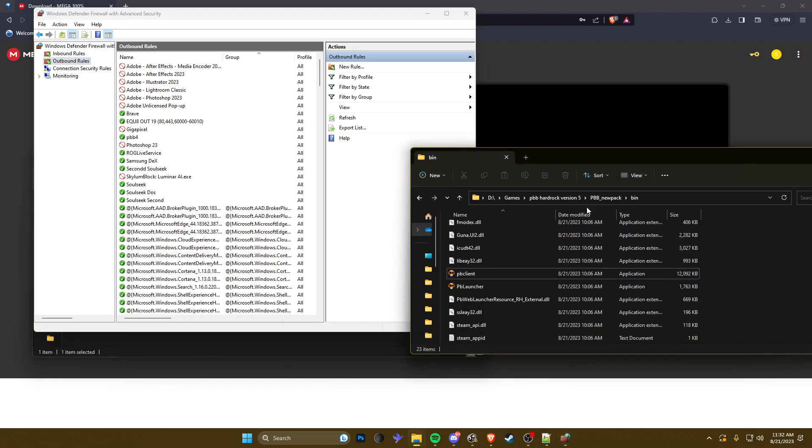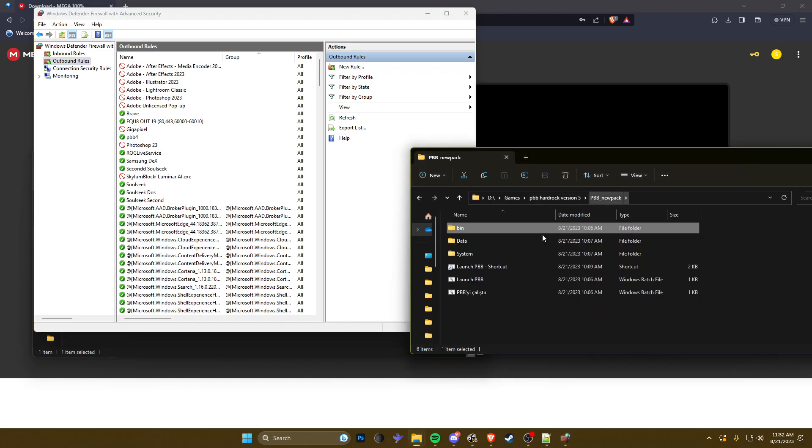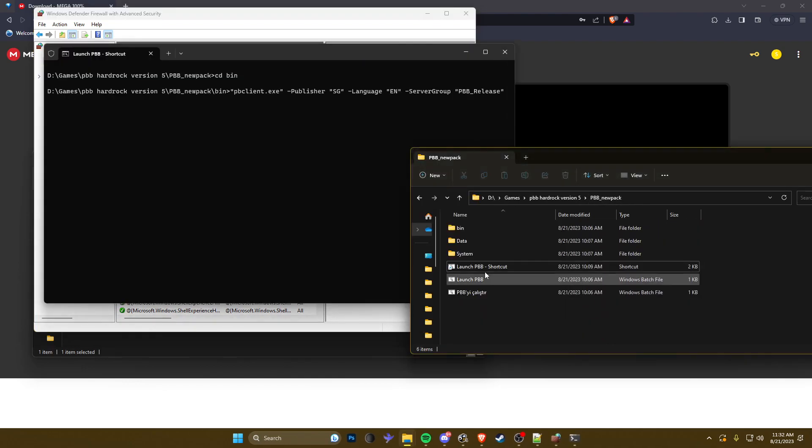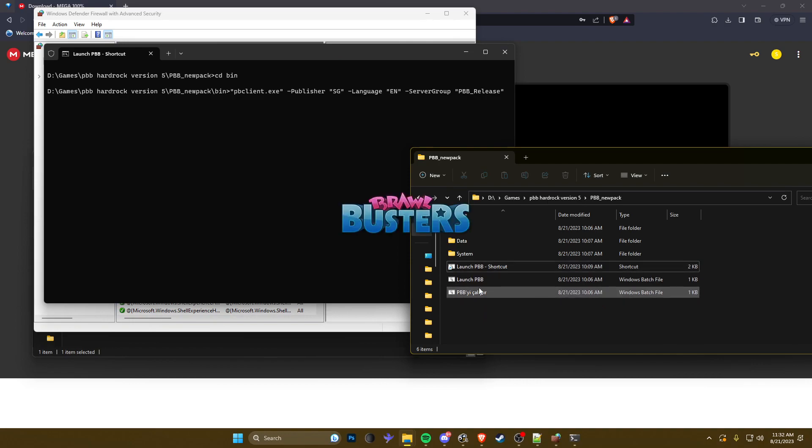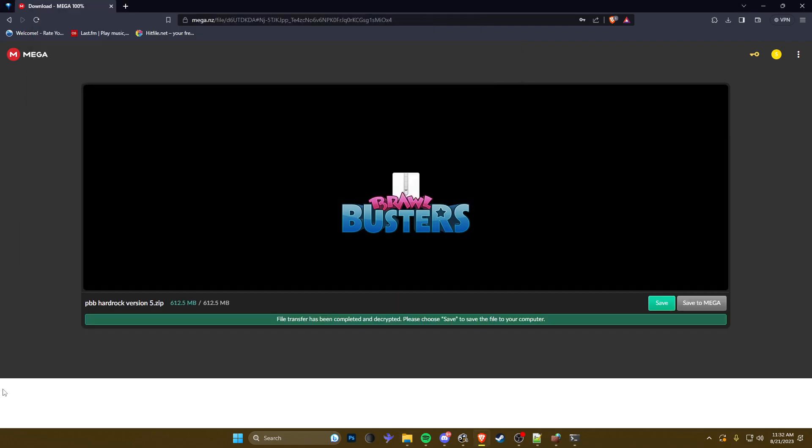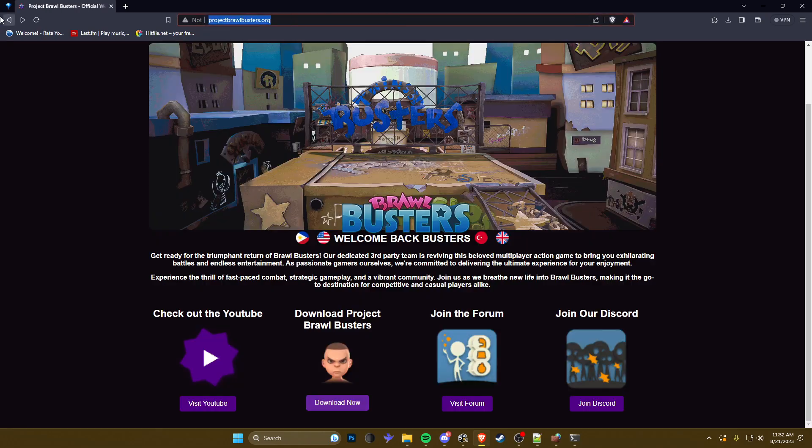After that you want to head back over, just click launch PBB. Well I already made a shortcut but y'all would click this one obviously. I'll probably go back to the site real quick. Obviously if you're new you don't have this.